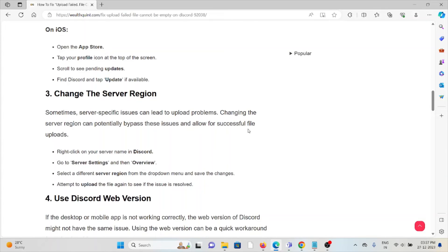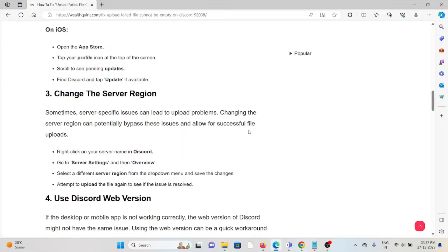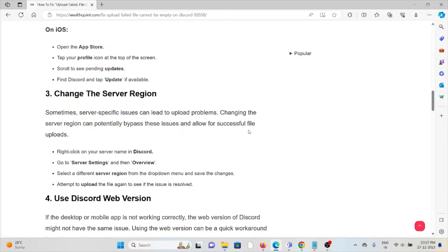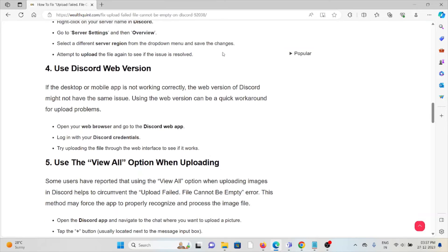The third method is to change the server region. Sometimes server-specific issues can lead to upload problems. Changing the server region can potentially bypass these issues and allow successful file uploads. Right-click on the server name in Discord, go to Server Settings and then Overview, select a different server region from the dropdown menu, and save the changes. Attempt to upload the file again to see if the issue is resolved.